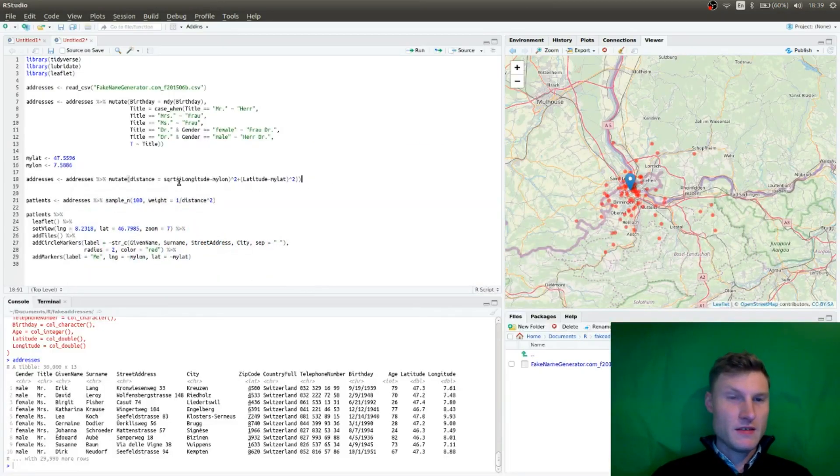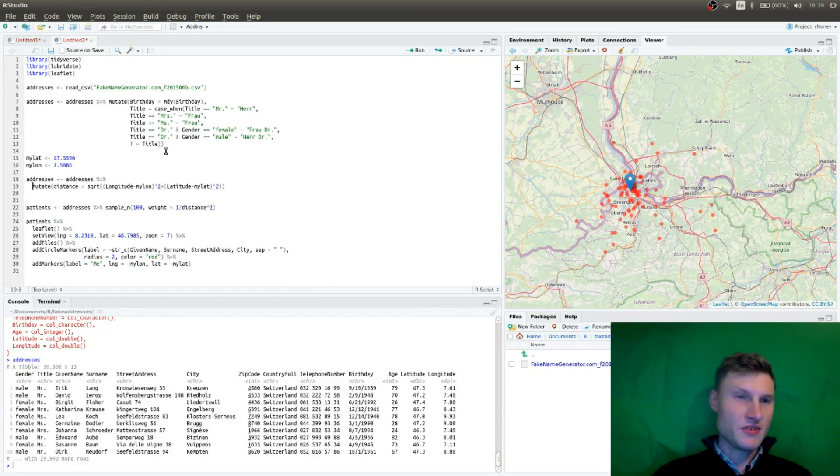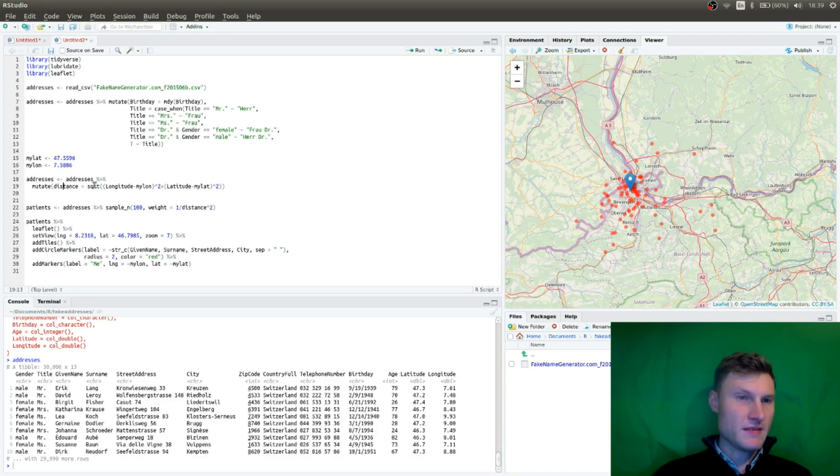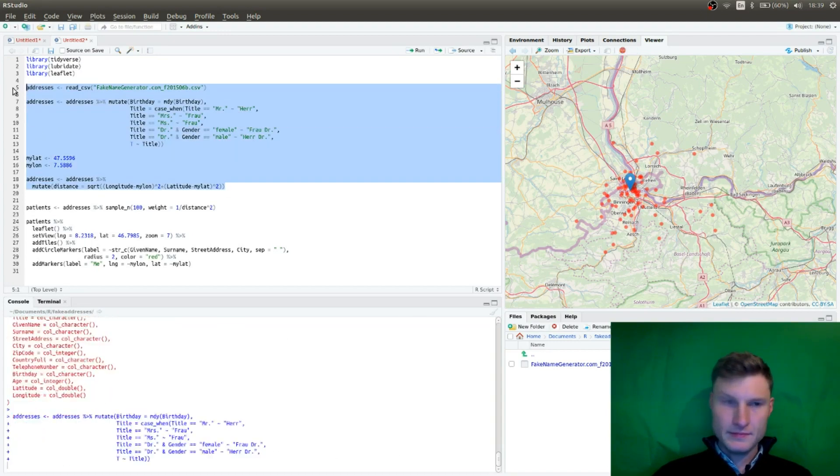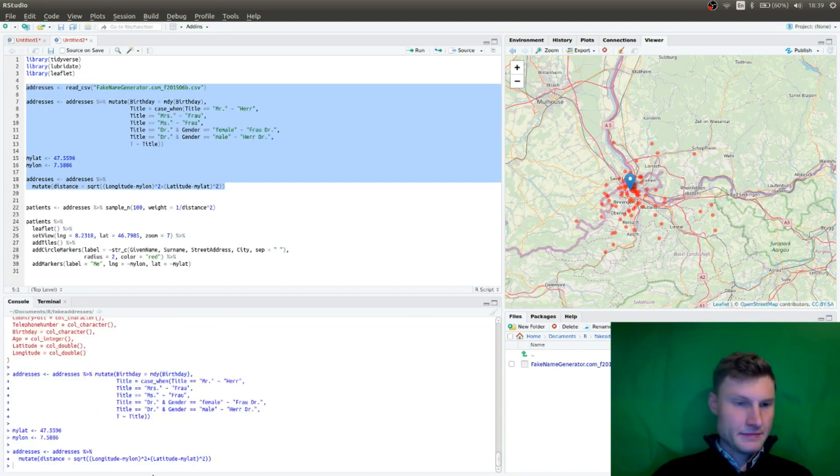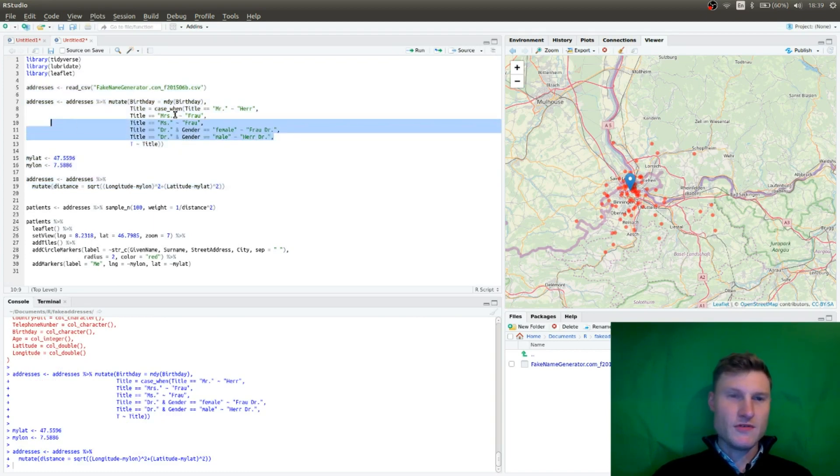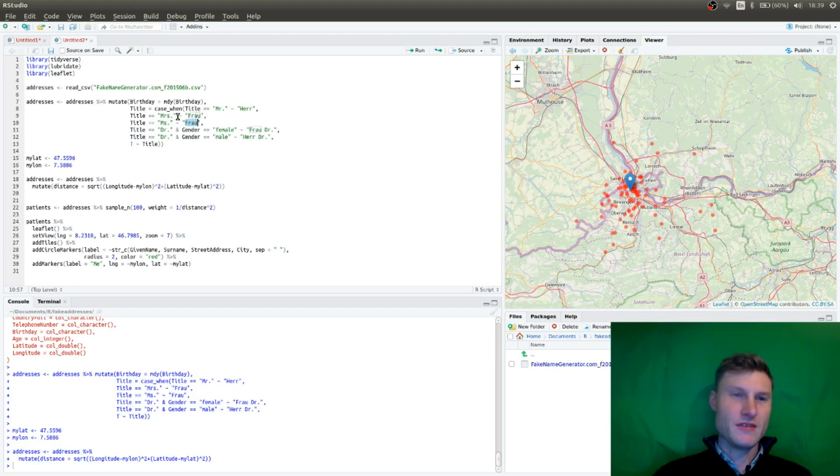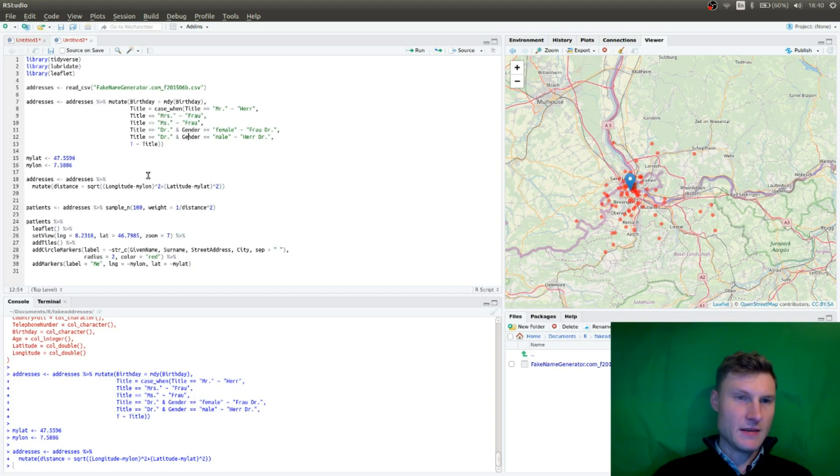So I'm adding a new field to my addresses and that is called distance. So let's run this. And by the way, I also mutated the titles to fit for Switzerland, like Miss or Mrs. is Frau in German. Mr. is Herr, and so forth.